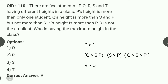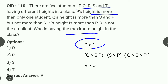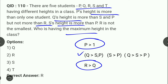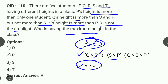Next: 5 students P, Q, R, S, T की heights के statements दिये गए हैं। P's height is more than only one student। Q's height is more than S and P। R's height is greater than S (but not more than R — R is not the smallest)। S's height is more than P। यहाँ से clear होता है R की height Q से greater है, जो S और P से भी greater है। तो R is having the maximum height — यही correct answer है।